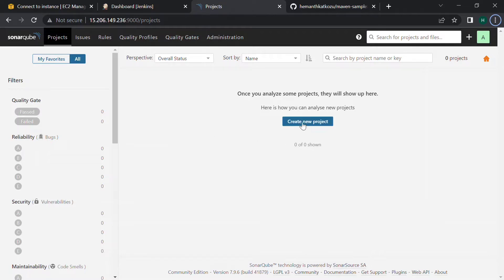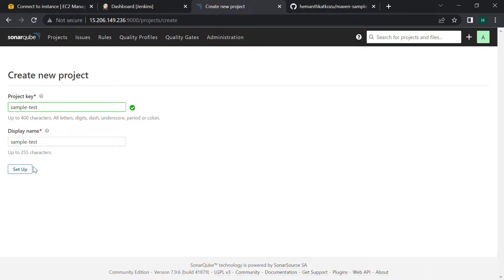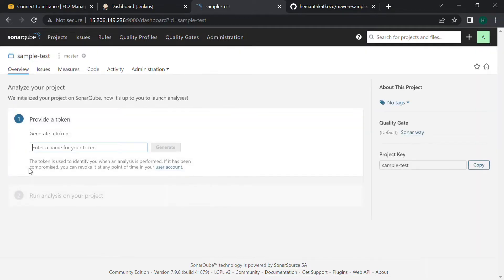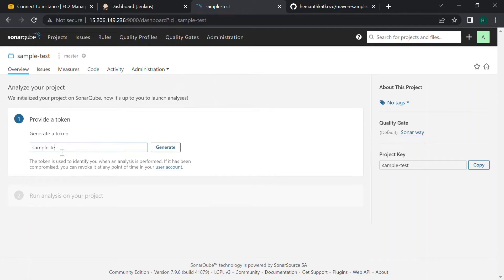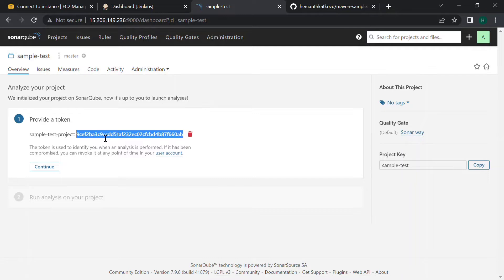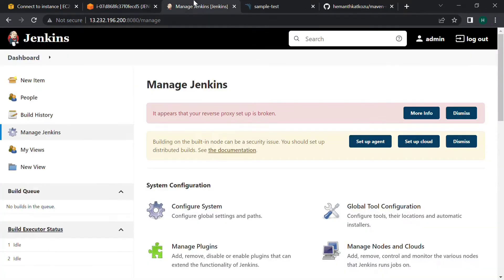Click on the create new project and give some unique name. I am giving it as sample test. Use setup now, generate a token and give a sample name here, and now click on generate. We can see it will generate a token. Now copy this, we need to make some configurations in our Jenkins, so let's jump into the Jenkins page.